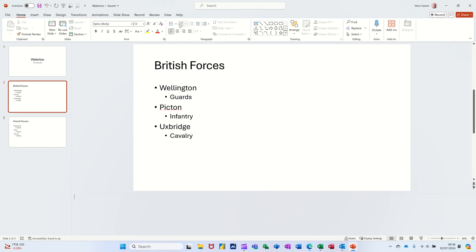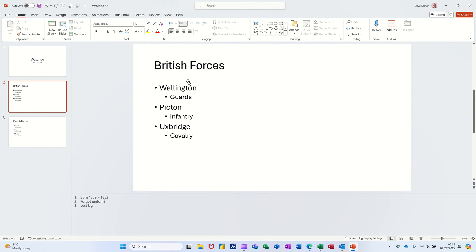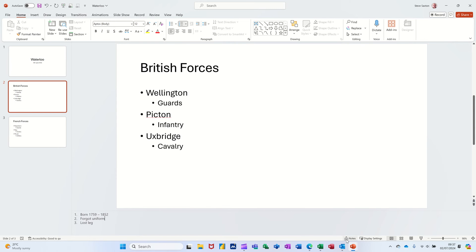On the ribbon across the top there you've got this feature in the middle in the paragraph group. This is how I would play this: when Wellington comes on screen I would say something like 'born 1759, died 1852'. Second bullet - Picton, forgot uniform at Waterloo. Third one - Uxbridge, lost his leg. You don't want to put too much down - I've seen people put almost 'War and Peace' in the notes area. Nobody's going to read that when presenting. It has to be prompts - you need to know the content and the subject.